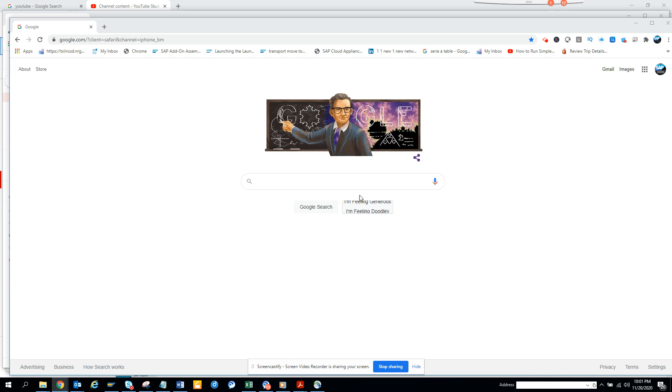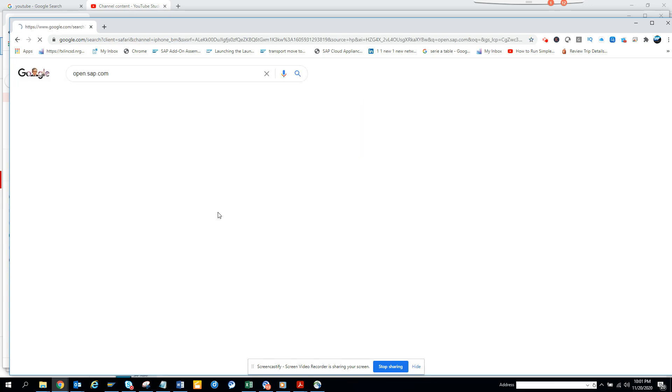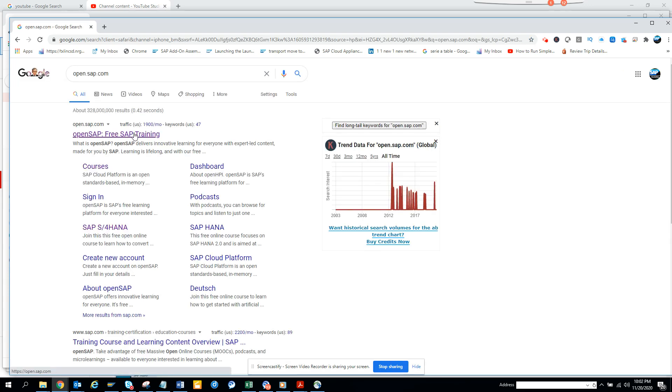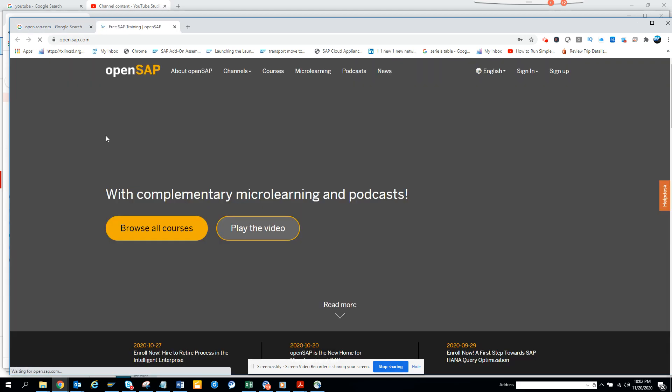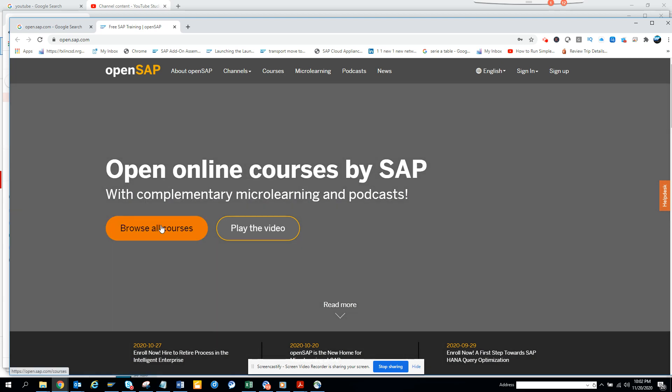So first thing you have to do is everyone goes to google.com and here you go to open.sap.com. You will see open SAP and you just click on this.